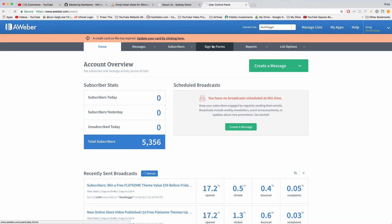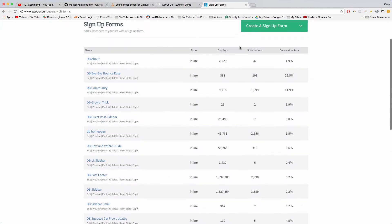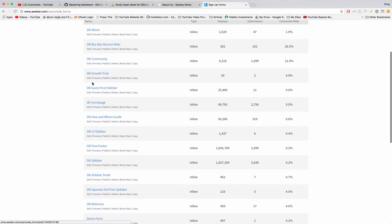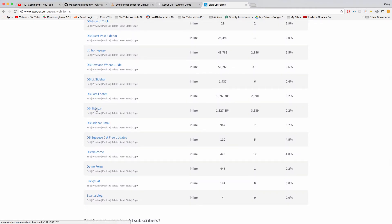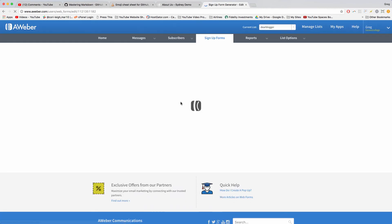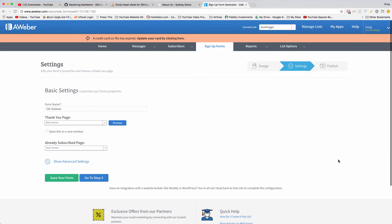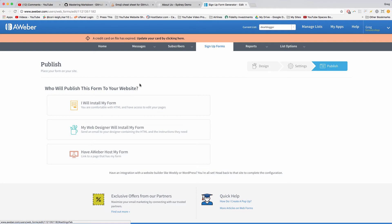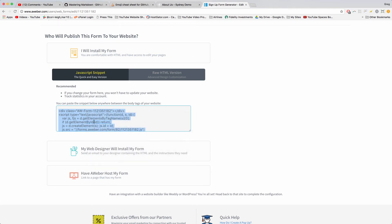Once you've set up your list, you just need to click on Sign Up Forms and choose which form you want to insert onto your blog or website. You can see they give us nice data like how many times this form has been displayed, how many times it's worked, and what the conversion rate comes out to. Once you find a good one, open it — AWeber has updated their look, it's looking good. Click Go to Step Two since we already made the form, then click Publish, then click I Will Install My Form. You get this custom code — click it once, right-click, copy.